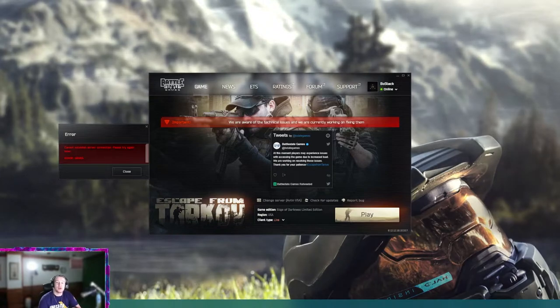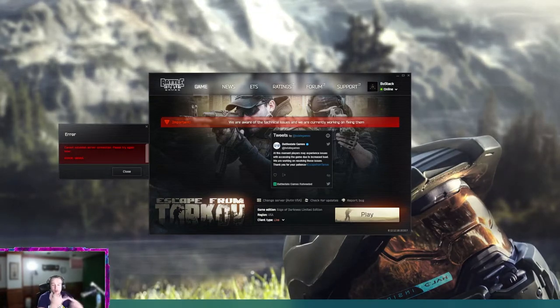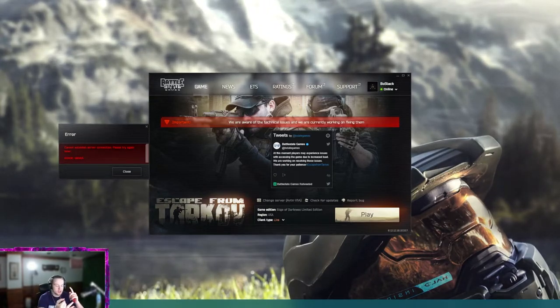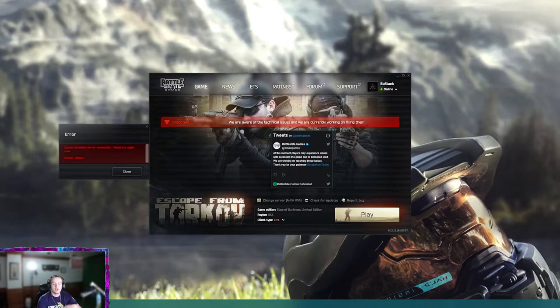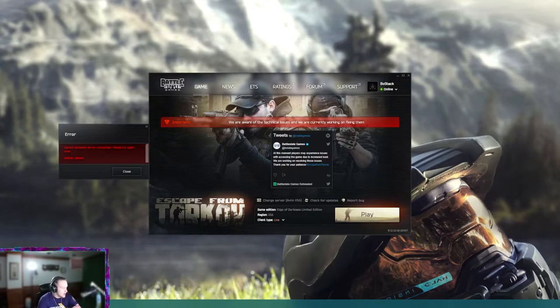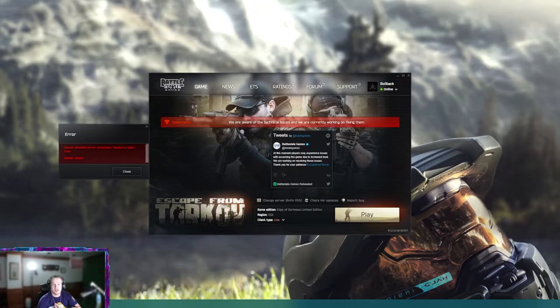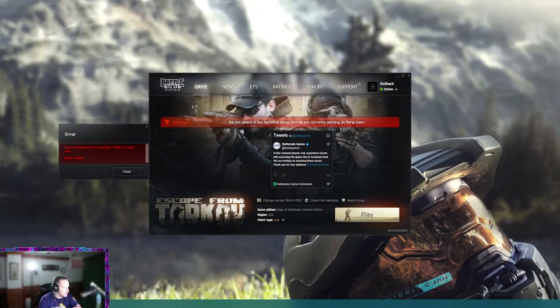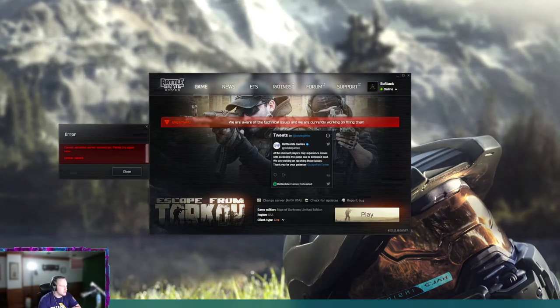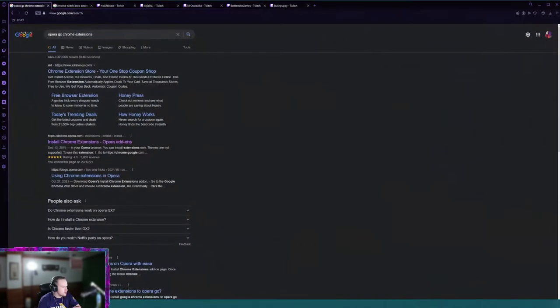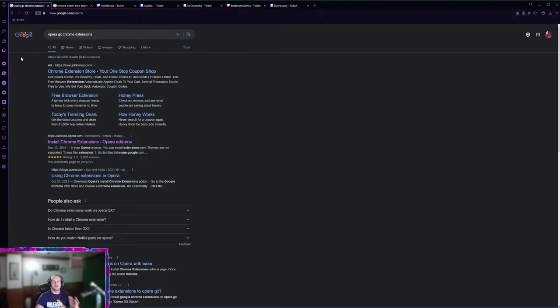You're gonna open up your browser of choice. This works on Firefox, Chrome, and Opera GX. Right now I'm an Opera GX guy because I started using it, it's kind of good.